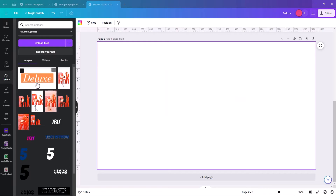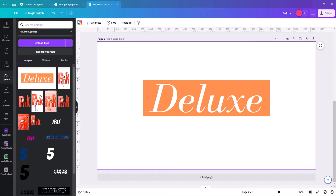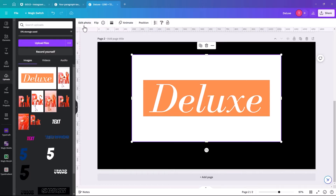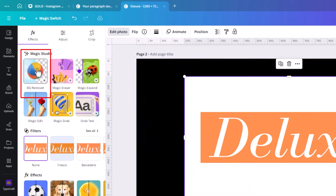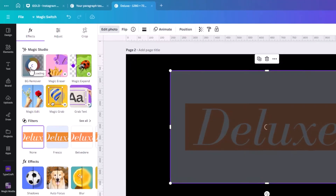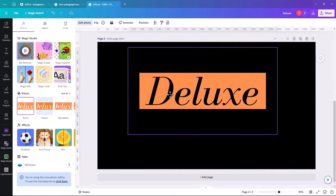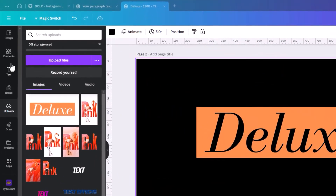Once it's uploaded, click on deluxe, make the background black. Because the text is white and it's now an image rather than ordinary text, we click on Edit Photo and the Magic Studio appears. When we click Background Remover it gets rid of all the white, so we now have a see-through image and can start adding the gold effect.